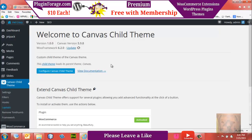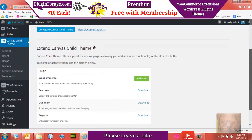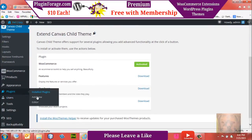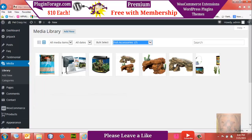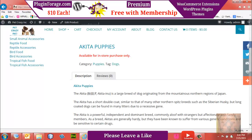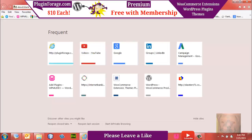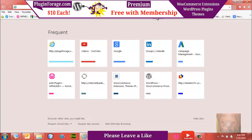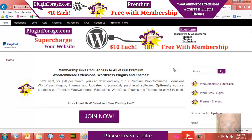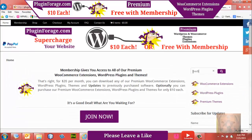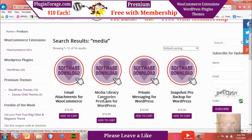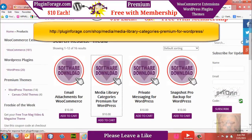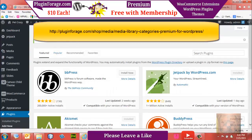We now have our child theme set up. The next thing we want to do is go to Plugins > Add New. This is not required, but if you want to organize your images, you'll want to go to Plugin Forge and get the Media Library Categories Premium plugin for WordPress. It's $10. I'll leave a direct link below — just search 'media' and it pulls up quickly.